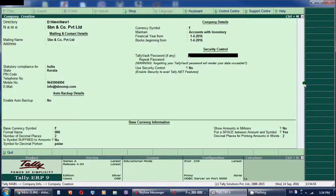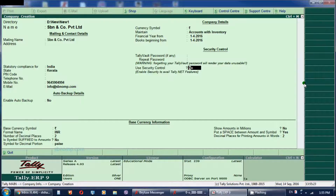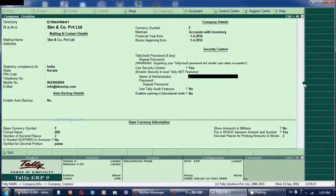Now we will start with security controls. We will set the old password and repeat password options. We will start with the password for the company. If you enter the password, you can enter and repeat the password to confirm. If you want to register for Tally.net, you can also register for security and password options.